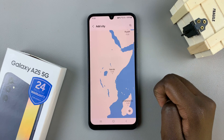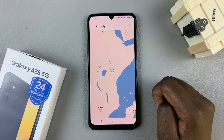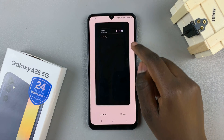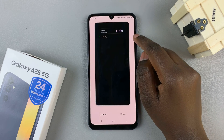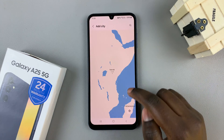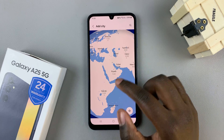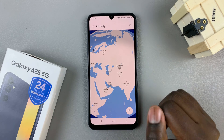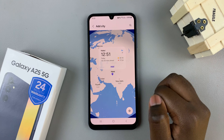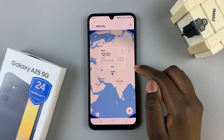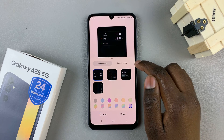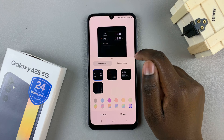Tap on the preview, then select Add City and then use the globe to look for the city you wish to add. Once you've found the city, tap on it, then select Add and you'll see it being added.